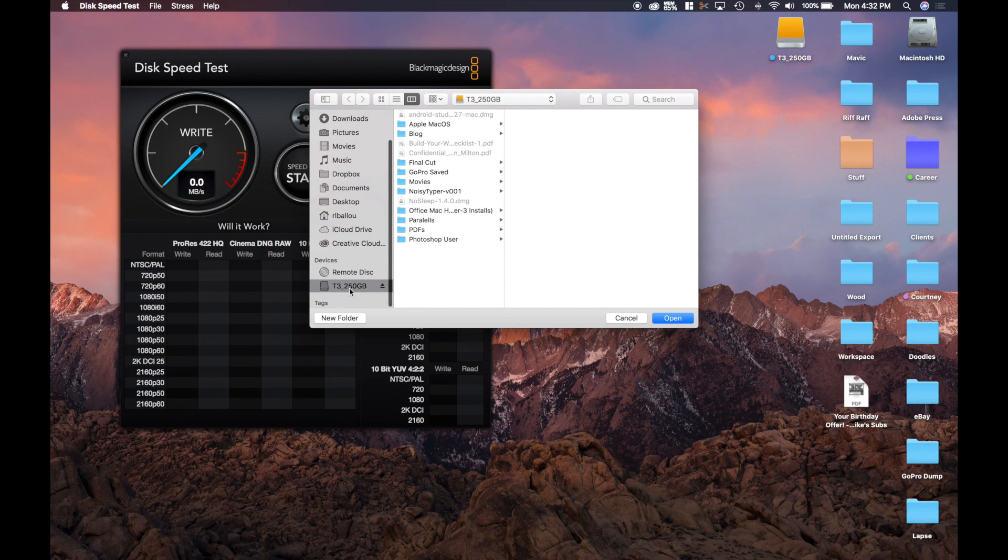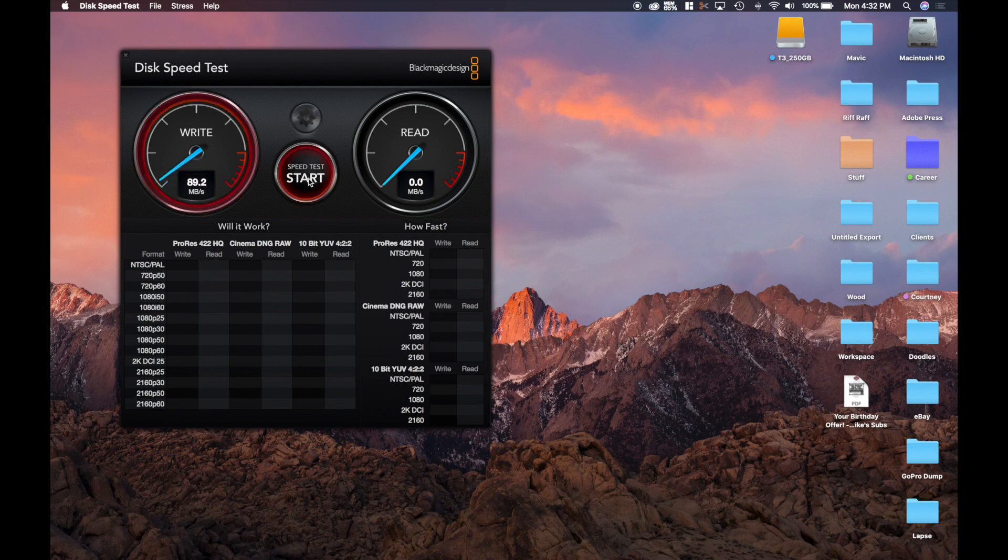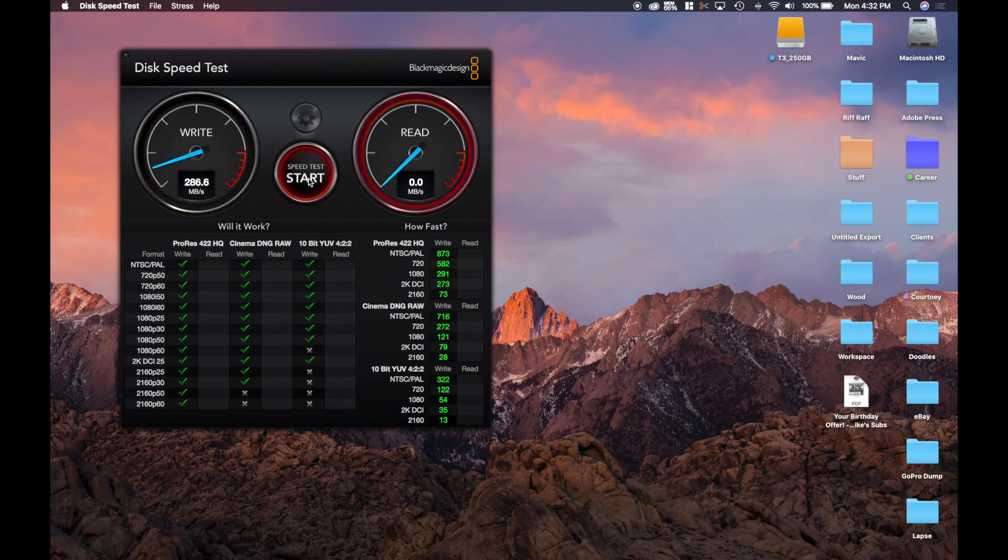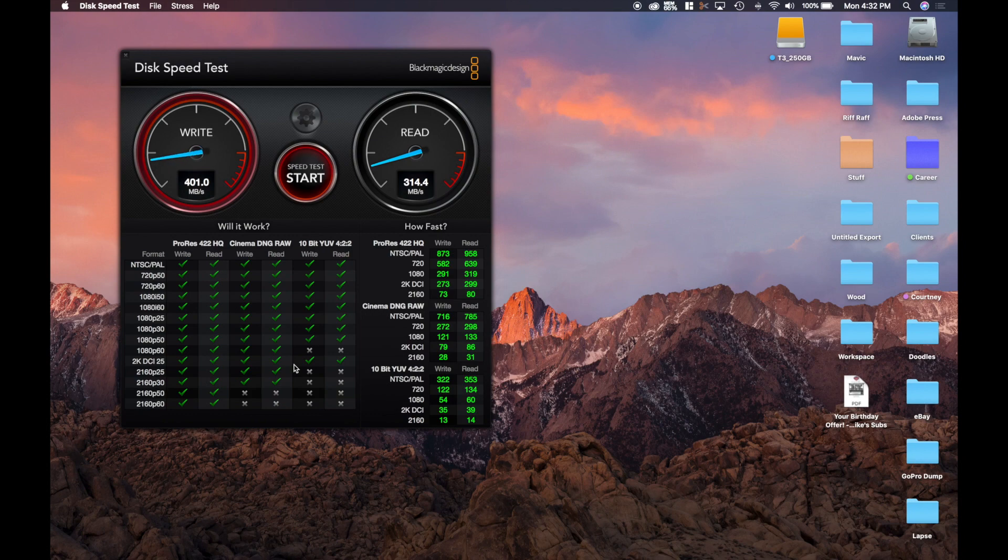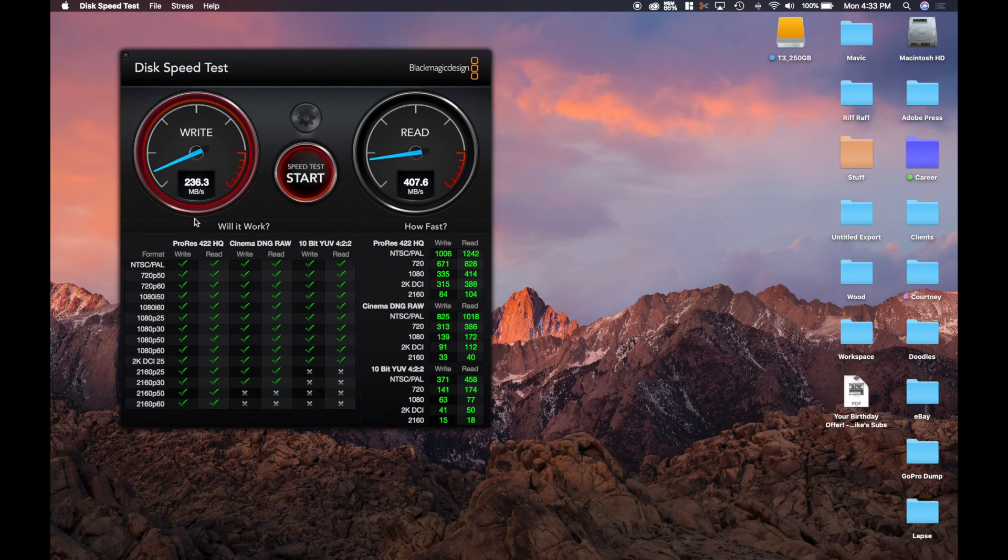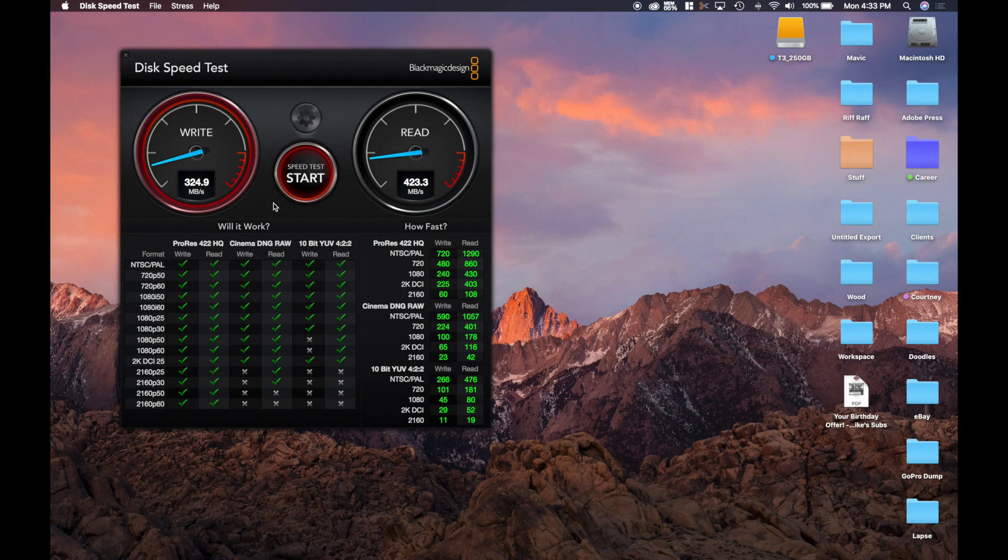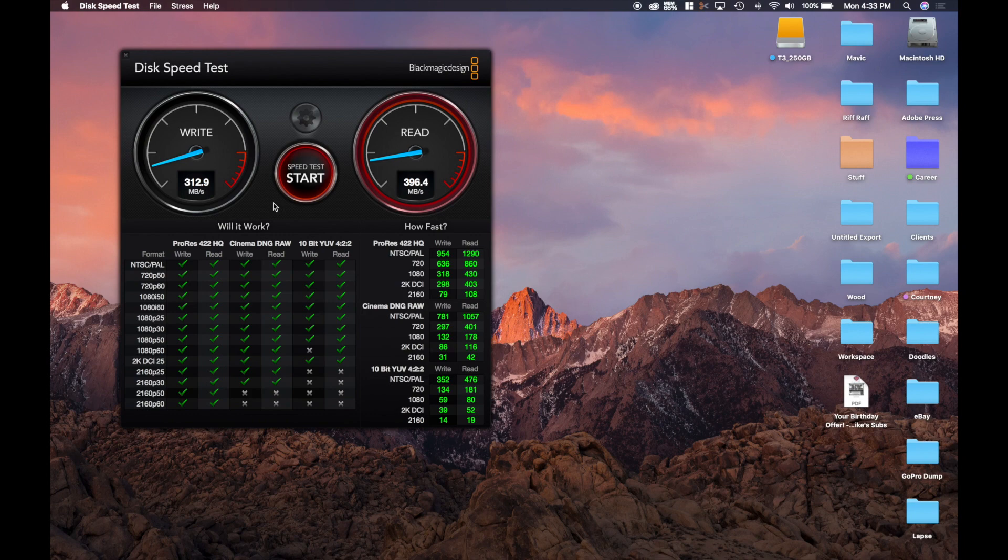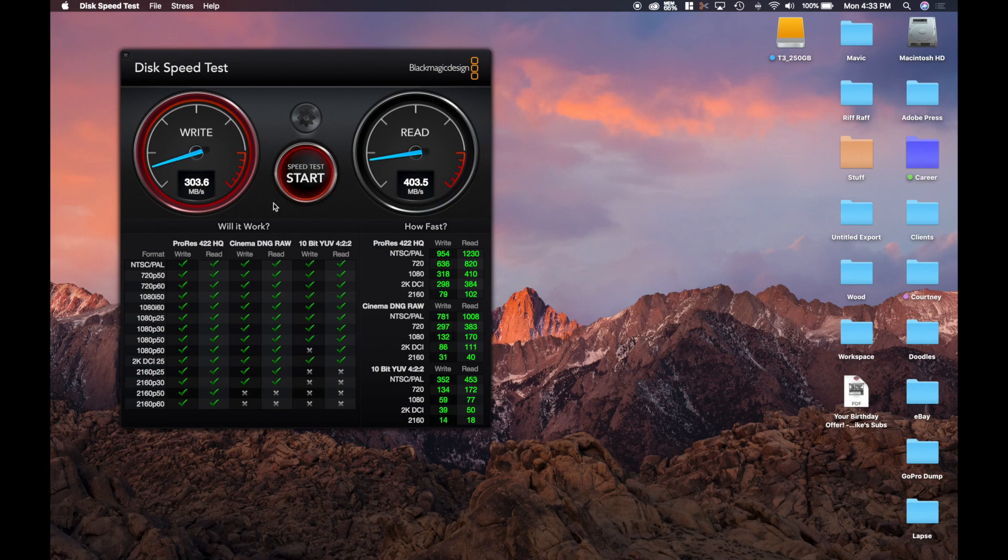We'll scroll down, it is already pre-selected, so we'll go with that and we'll start the speed test. Starting out slow with the write - 240, 250, 286. Over to the read we're going. Most of the categories it gave the green arrow as far as what it can do. So you can see that the speed for the write on the T3 is ranging in the 236 range, and the read is 423.